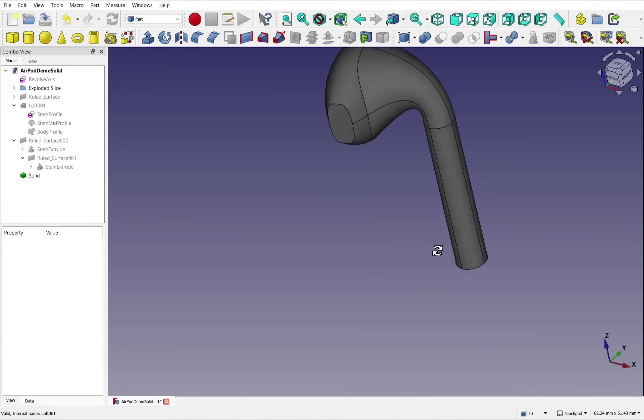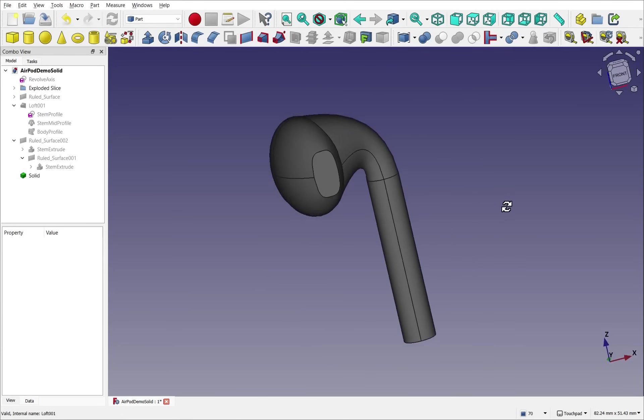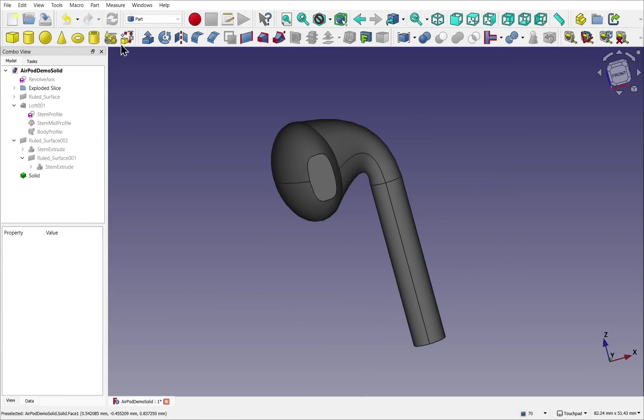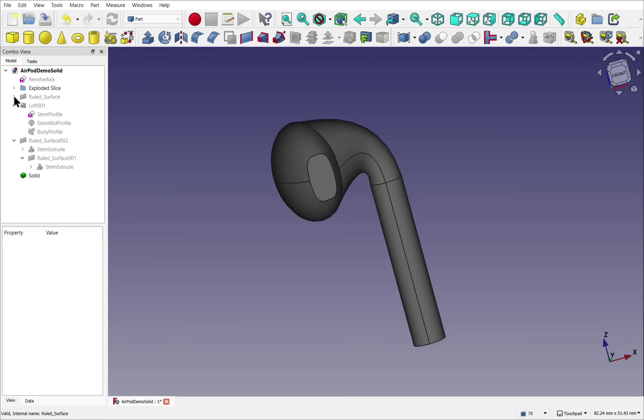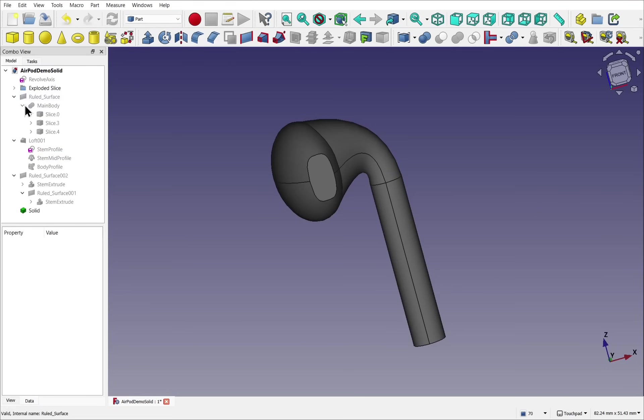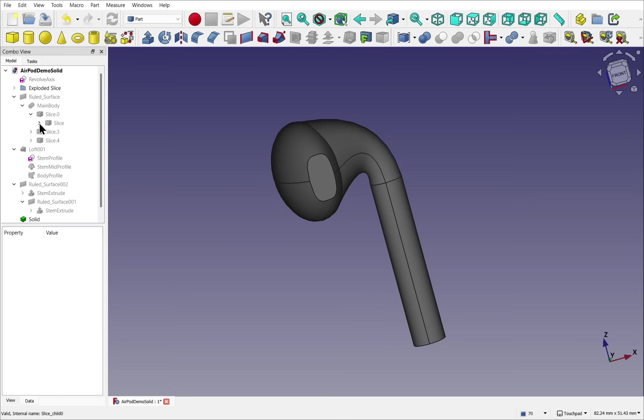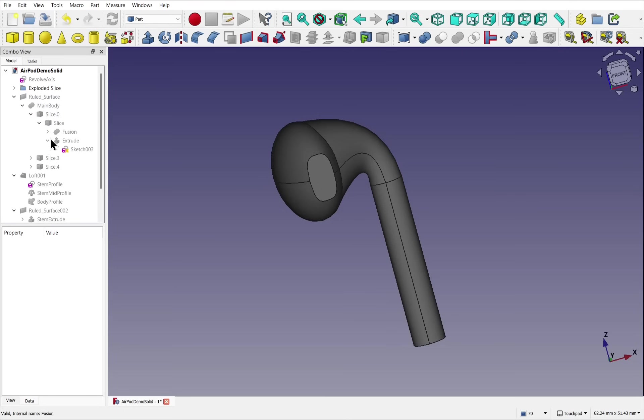When we're designing more complex objects, especially in the part workbench, then it can be quite easy to lose elements such as sketches within the tree view. As they get nested in, such things as raw surfaces and slices, then they can be quite deep within that tree view. So this is where groups are handy.